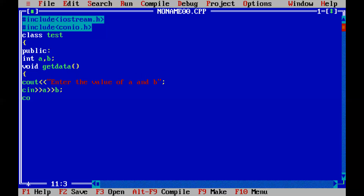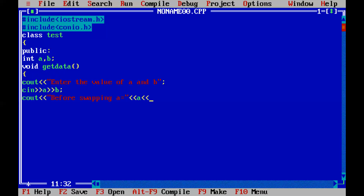Now we are taking the values of a and b using cin. After that, we are printing the values of a and b — that is 'before swapping a equals' and we print the value of a, and 'b equals' and we print the value of b. After that we close this method.